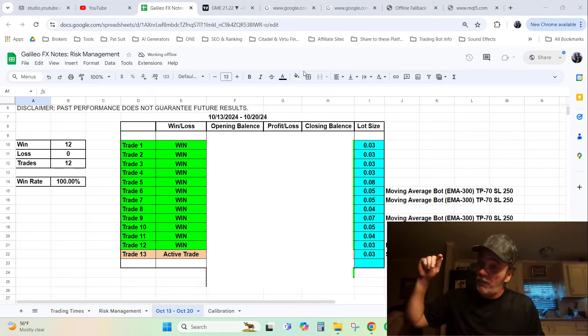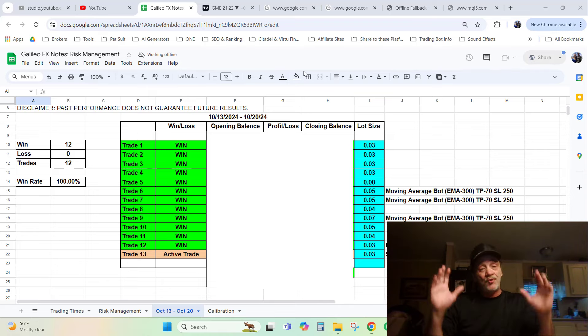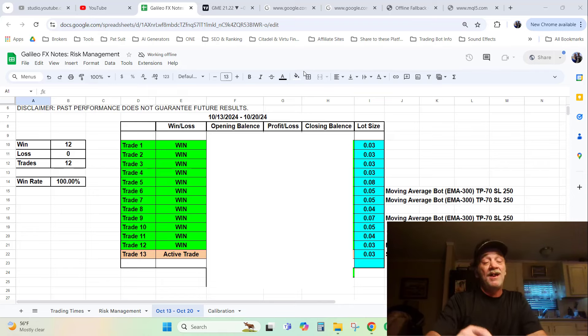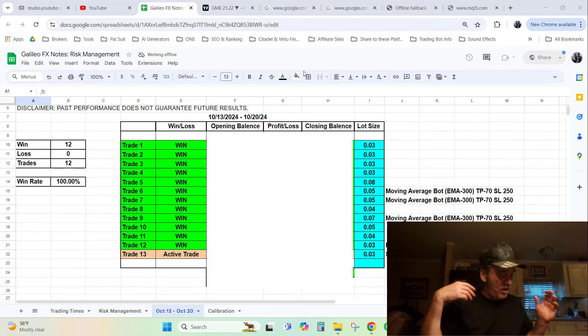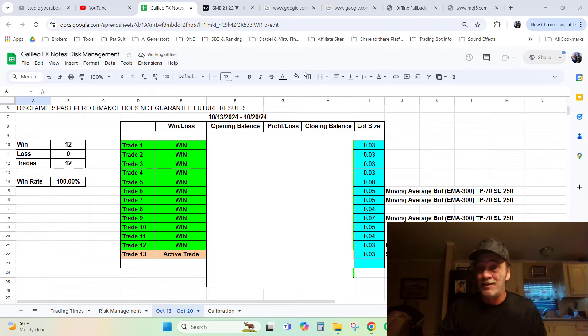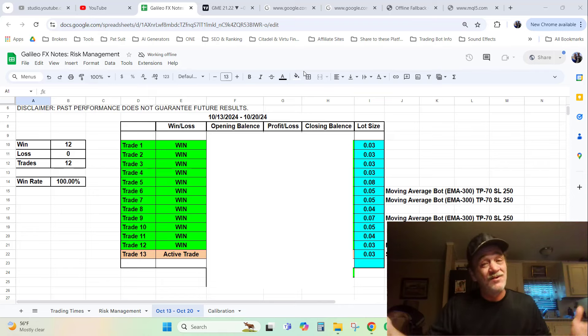I was 12 for 12 last week in the forex market and I'm going to explain to you step by step how I did that. I was texting Donahue during the week and laughing, telling him trade 6 win, trade 7 win.